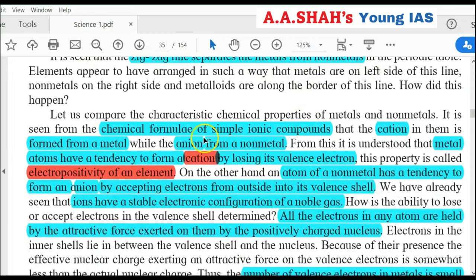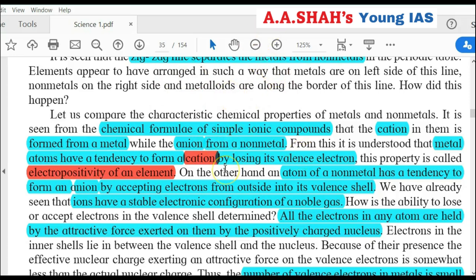Metals form cations and non-metals form anions in chemical reactions. In ionic compounds, there is a give-and-take of electrons. Cations are positive ions; anions are negative ions. Metal atoms have a tendency to form cations by losing their valence electrons — because metals have 1, 2, or 3 valence electrons, they easily give them up. This property is called electropositivity of the element. When an electron is lost, the atom becomes positively charged — a cation.